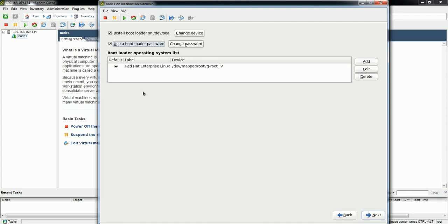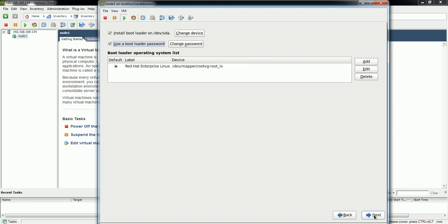The bootloader and operating system are going to be installed in the rootVG root_LV partition. Click Next.